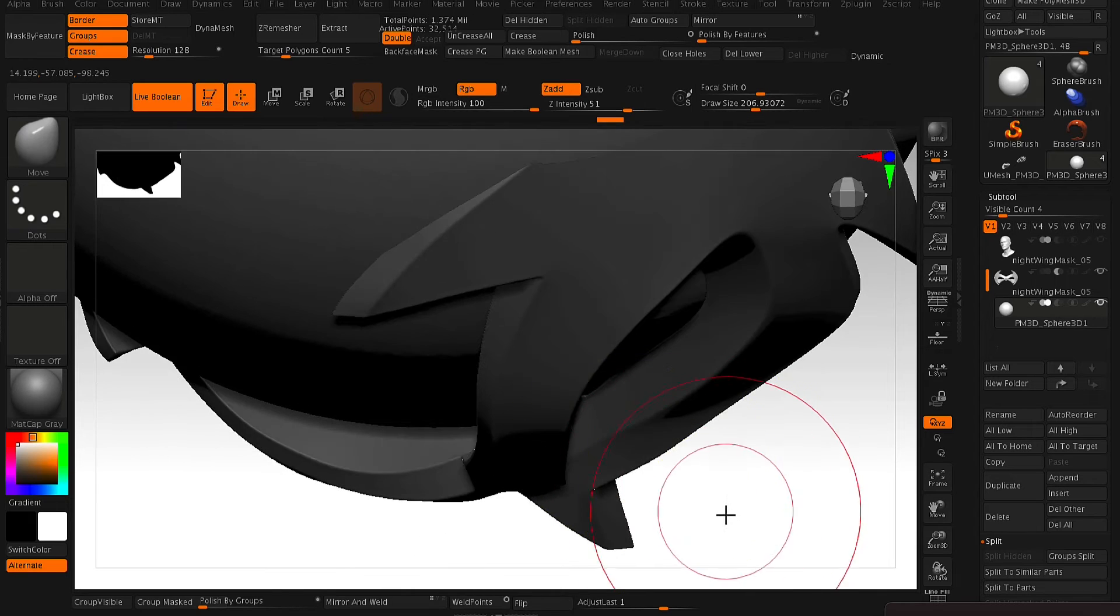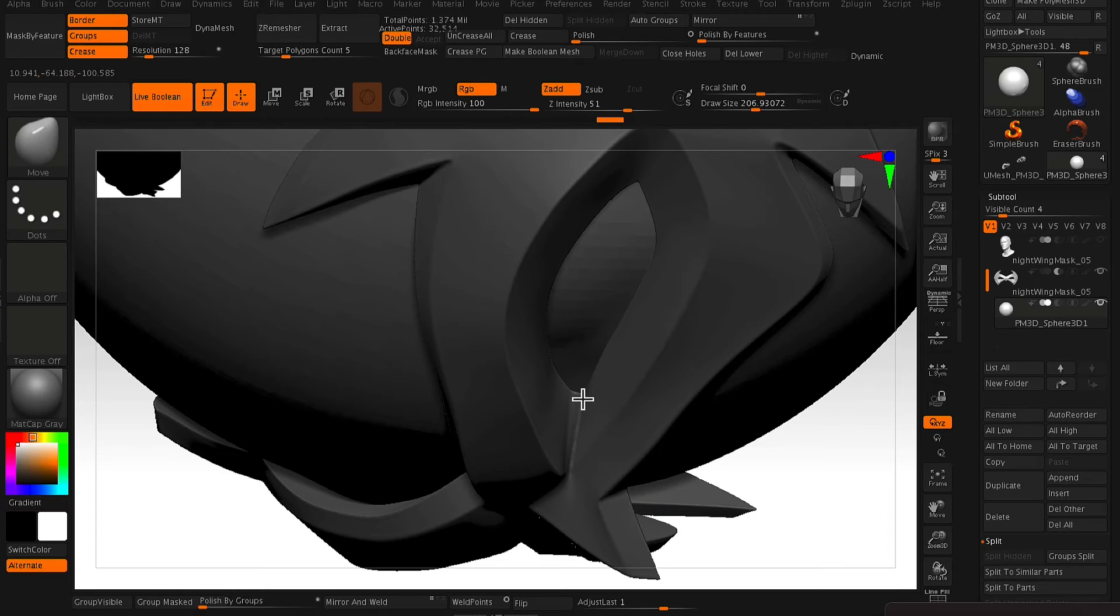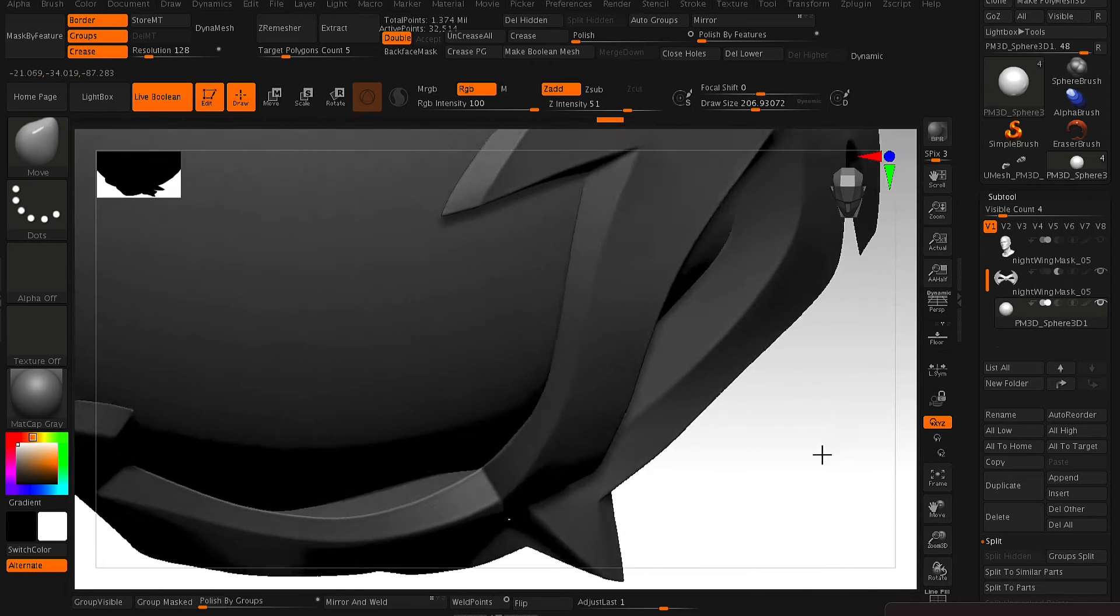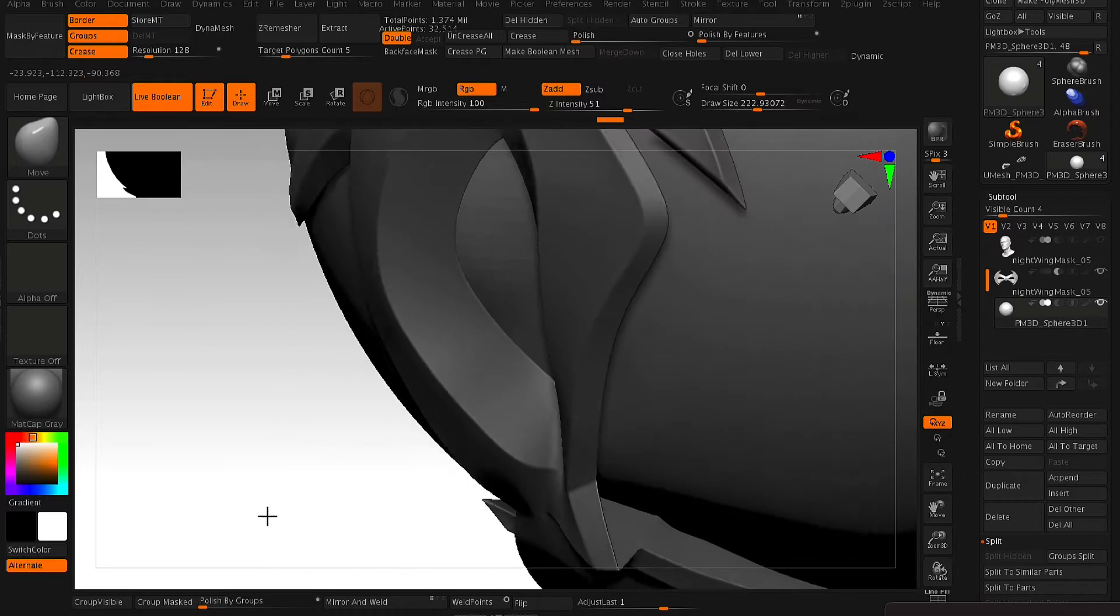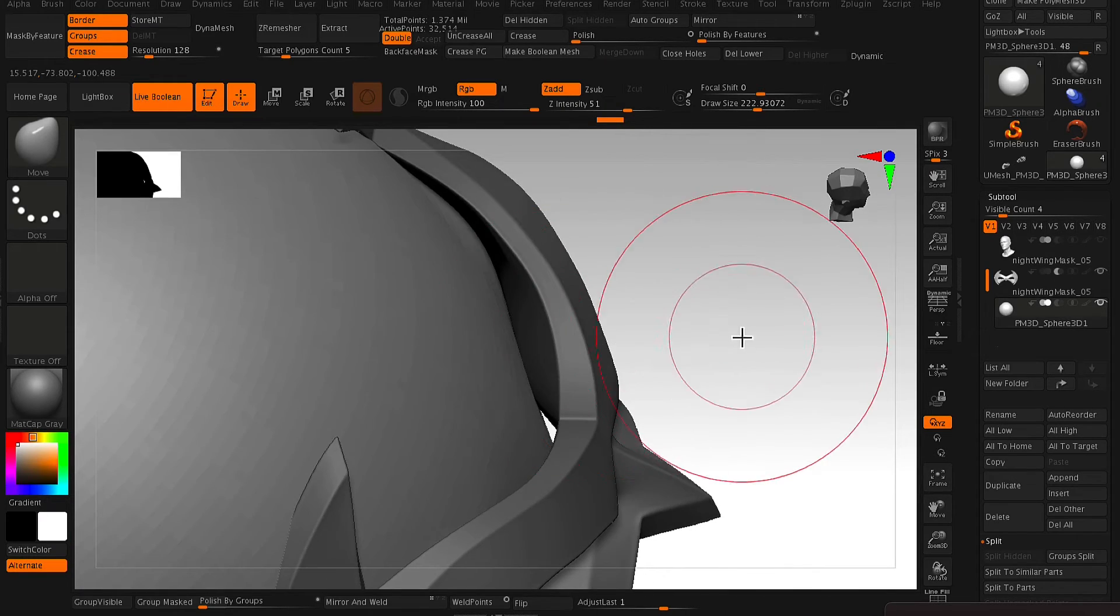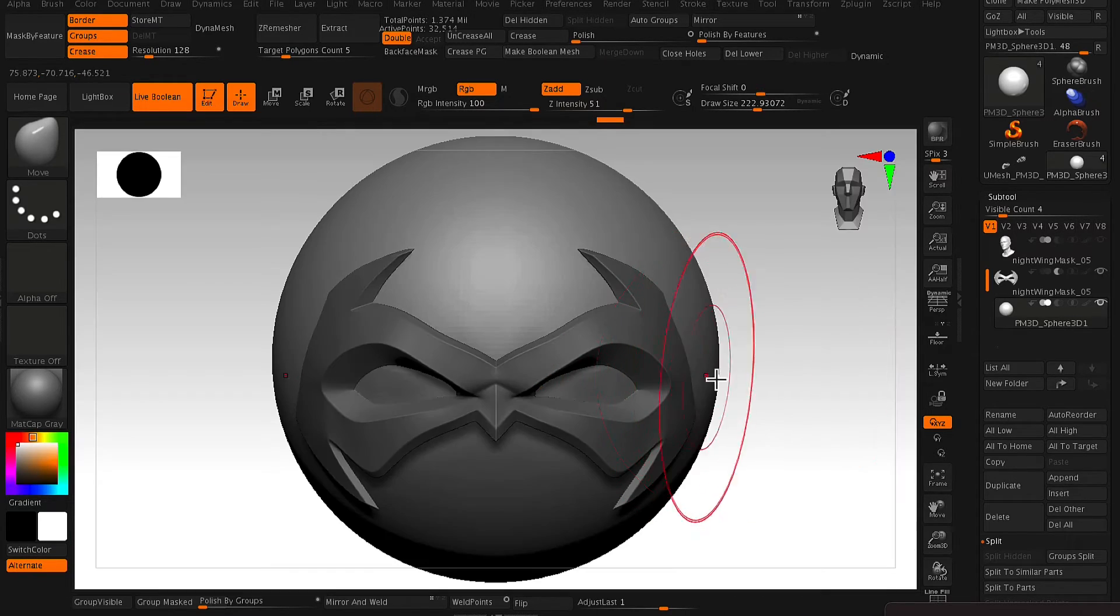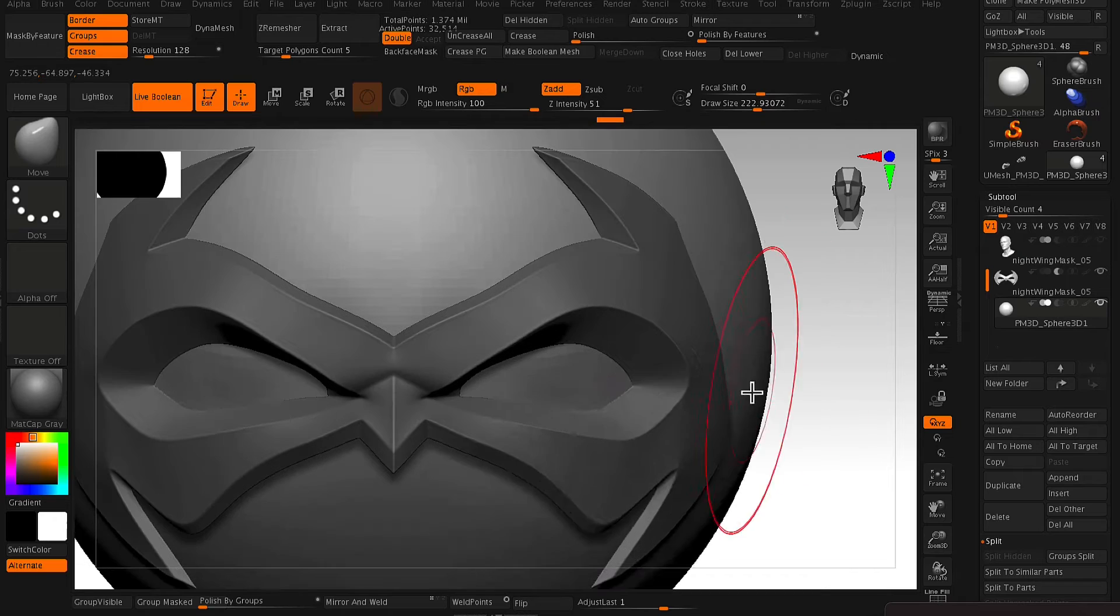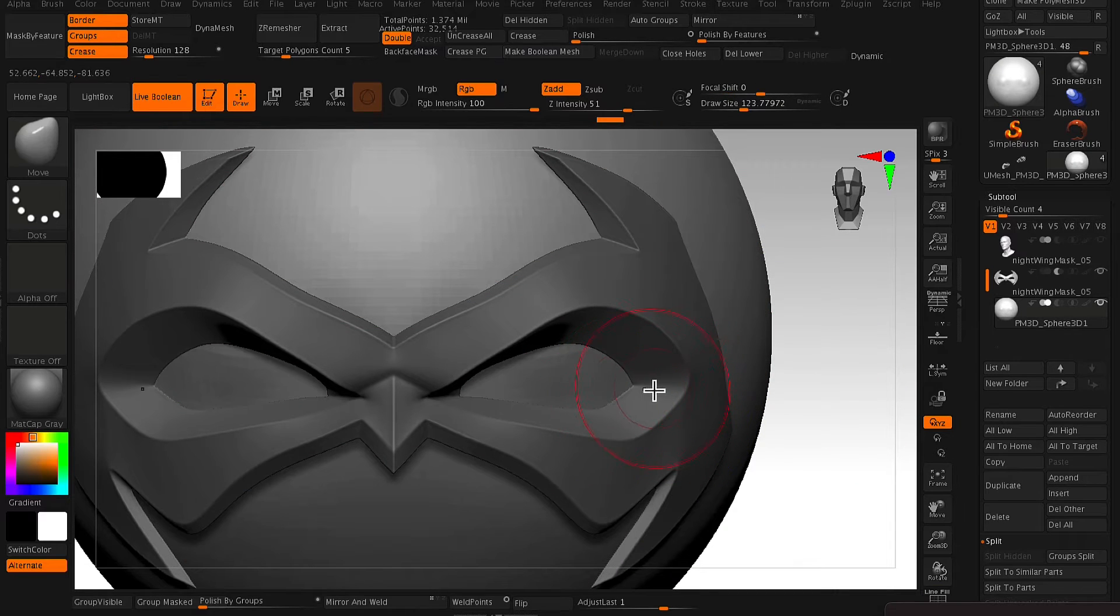So at this stage, you just want to take your time with it and make sure that this area is nice and flush with that eye socket piece and that it's almost slightly intersecting with the edges of the mask's eye socket.